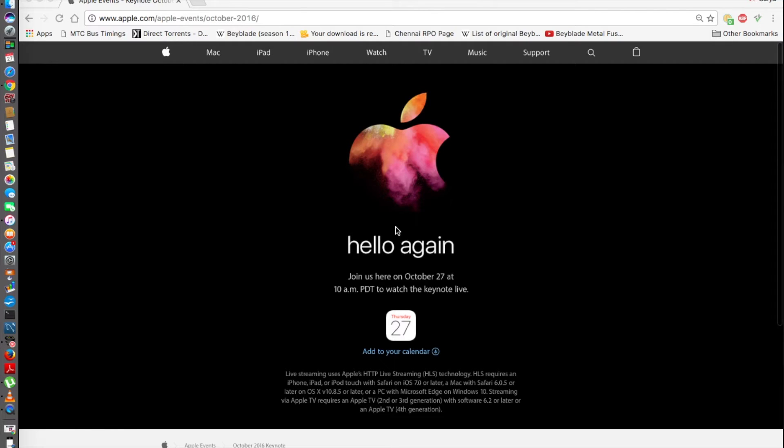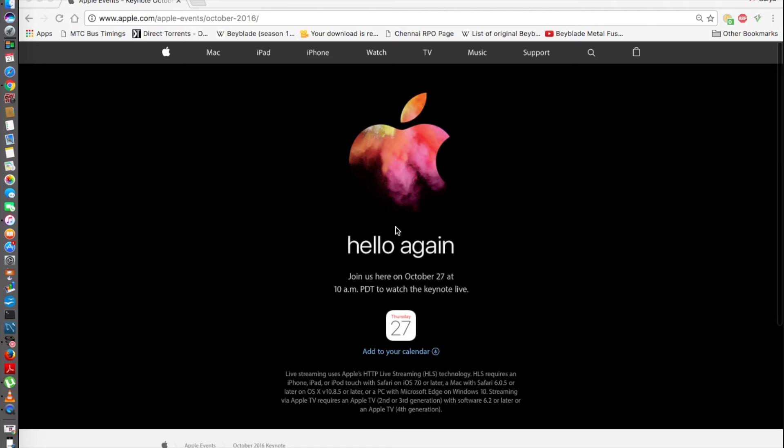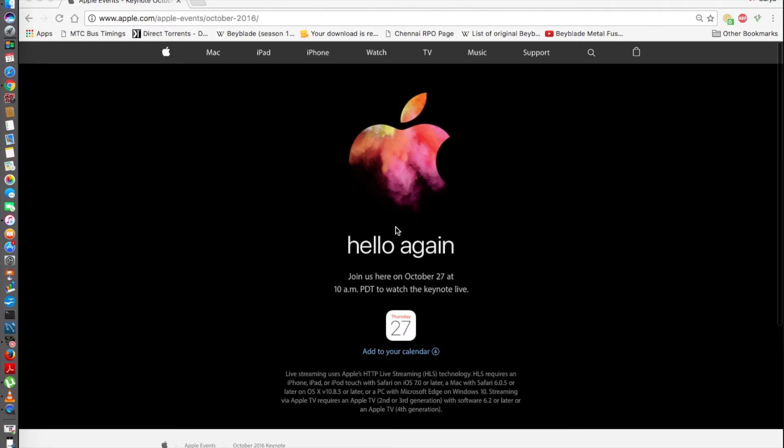Hey guys, Everything Tech Pro here and it's just less than four hours to go for the 27th October event in which Apple is supposed to announce the 2016 MacBook Pro and the updated 13-inch MacBooks. It's really unclear whether they'll be launching newer iMacs, iPads, or anything else, but only the MacBook Pro and MacBooks have been confirmed by KGI Securities just a couple of days ago.